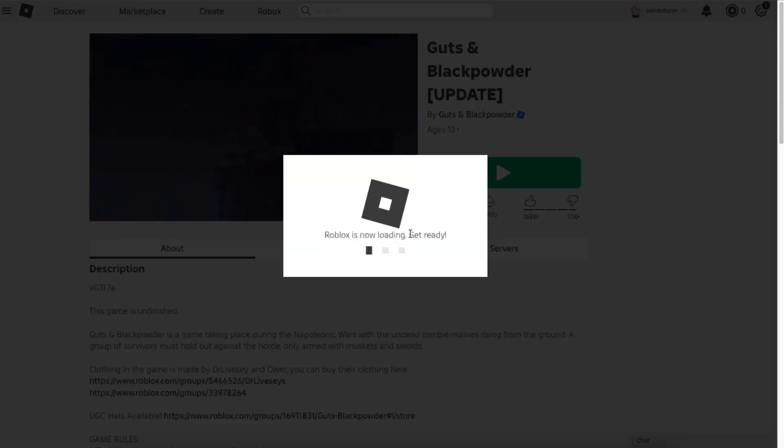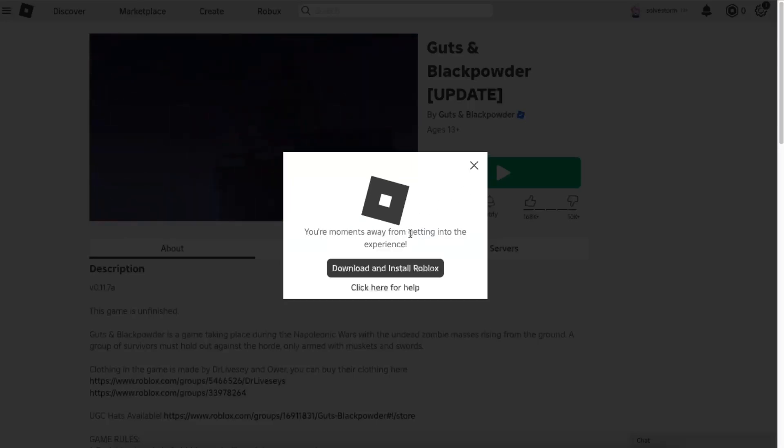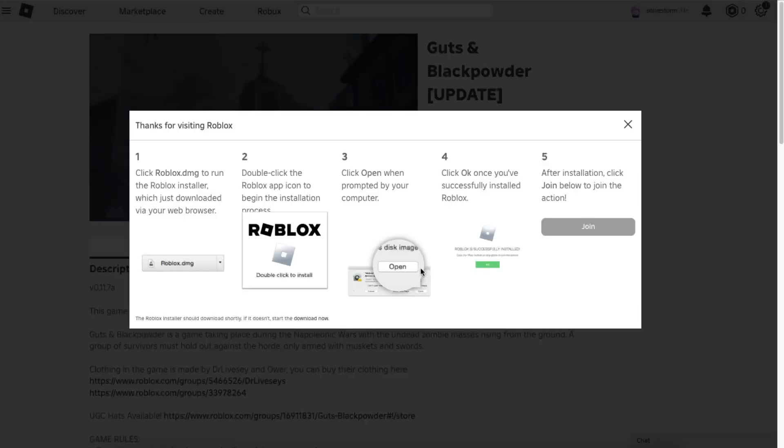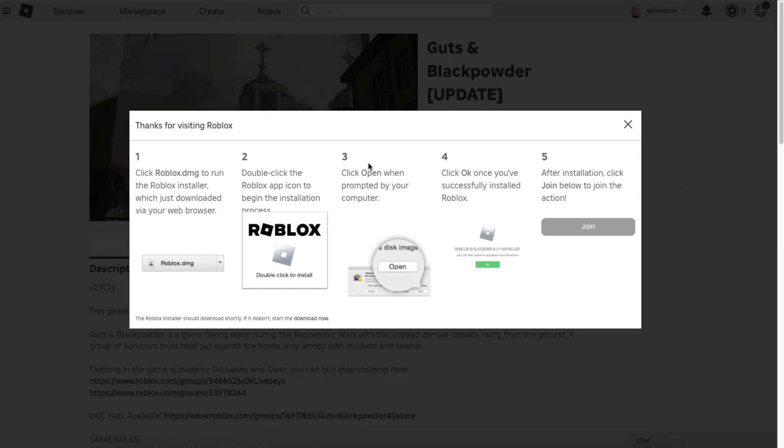After that, Roblox is now loading and you will see this button 'Download and Install Roblox.' Here it is.